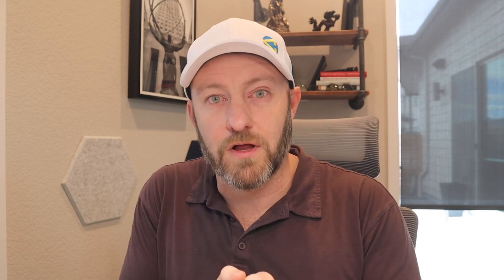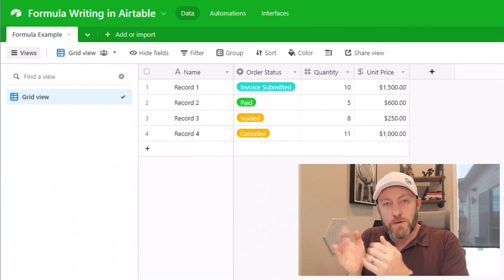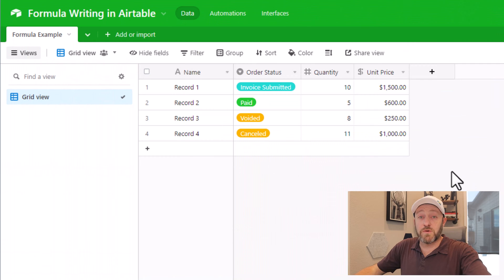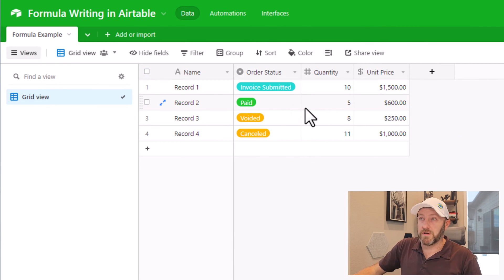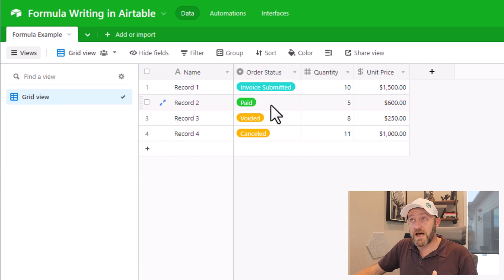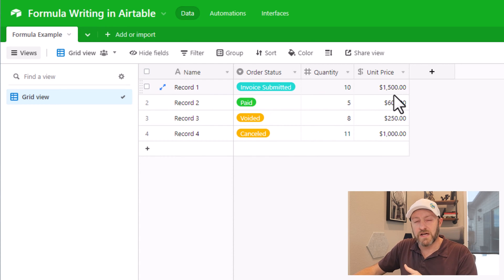But without further ado, let's hop on into the heart of this video. We're talking about formulas. How can you start writing a complex formula in Airtable? So let's start by hopping into my screen and we're going to look at a live example. Here we have three different fields that are going to contribute to our formula: order status, quantity, and unit price.